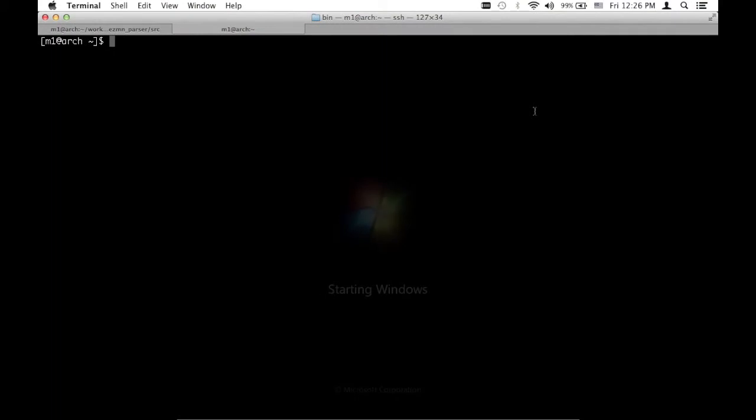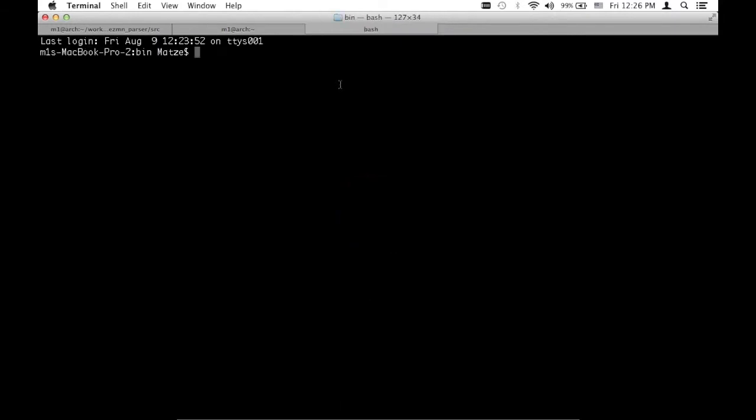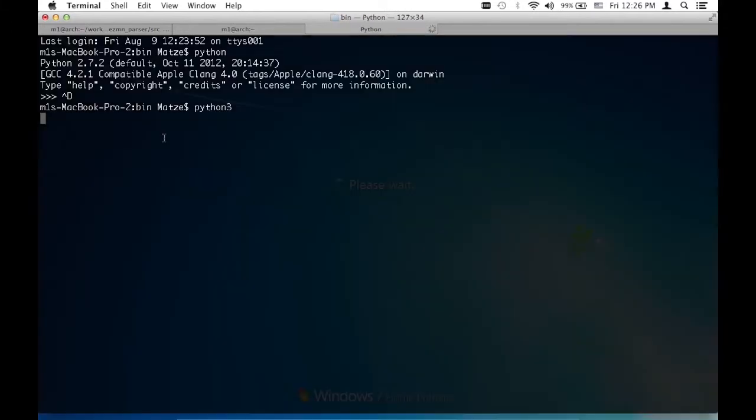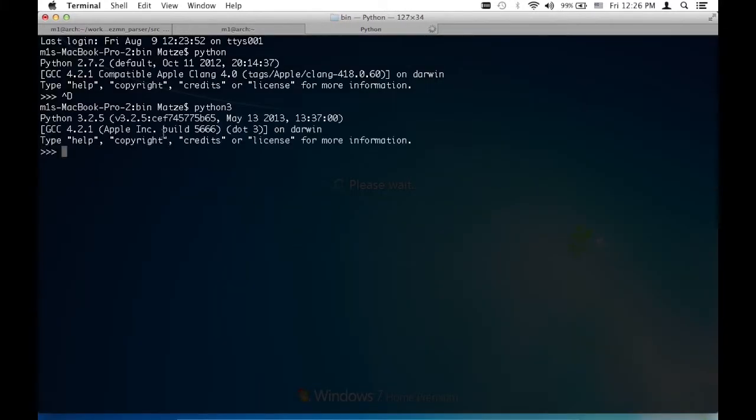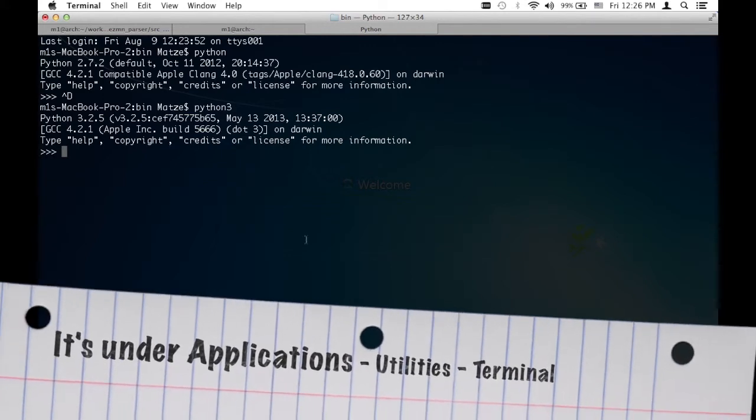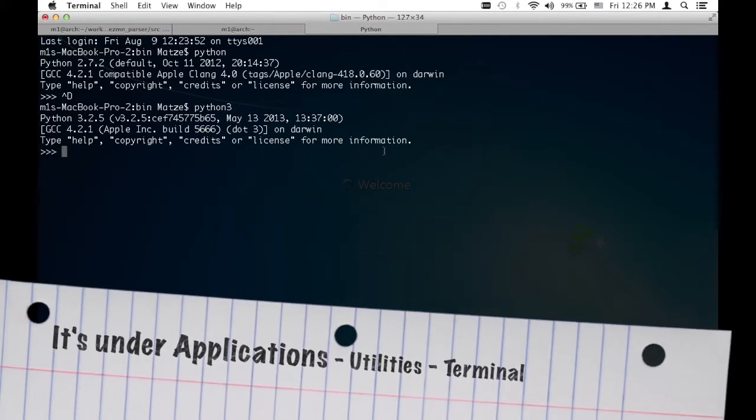One thing I wanted to show you is how to figure out if you have Python installed already. On Mac OS X, you most likely have Python installed already. Just type in Python on your terminal. See here on my Mac OS X, I actually have Python 2.7.2 installed, but I also have installed Python 3, which should be 3.3.2 or 3.2.5. If you don't know where to find the terminal or the console, it's under Applications and then I believe under Utilities or in the main folder. It says something like terminal or console.